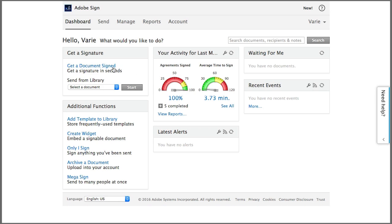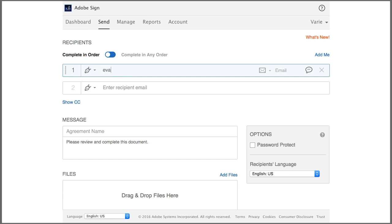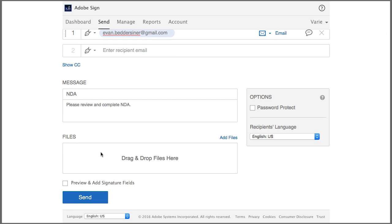So I begin by clicking get a document signed to start a transaction. I'm going to enter the email address of the signer, type a name for the document and then upload the document.